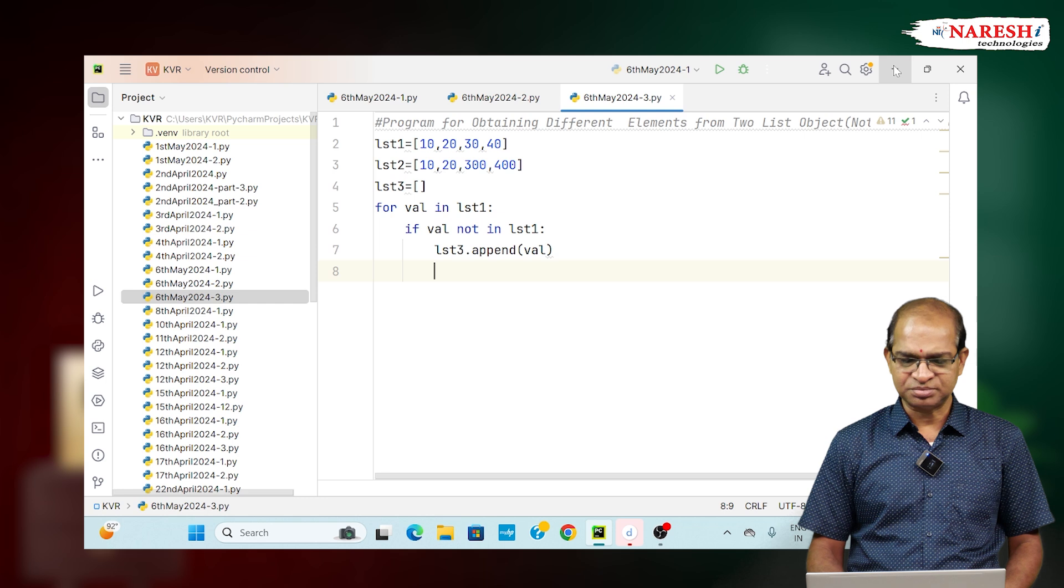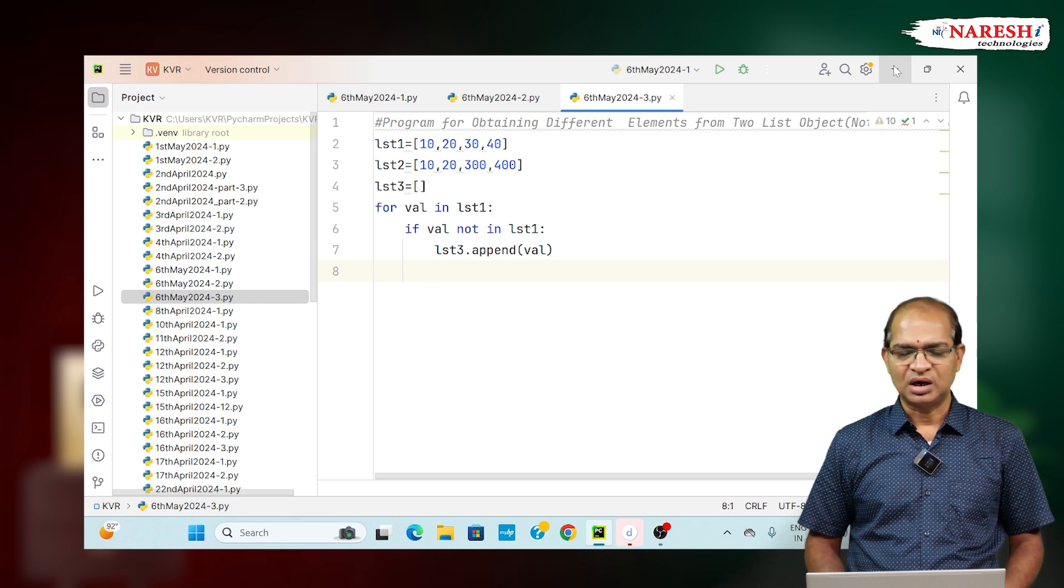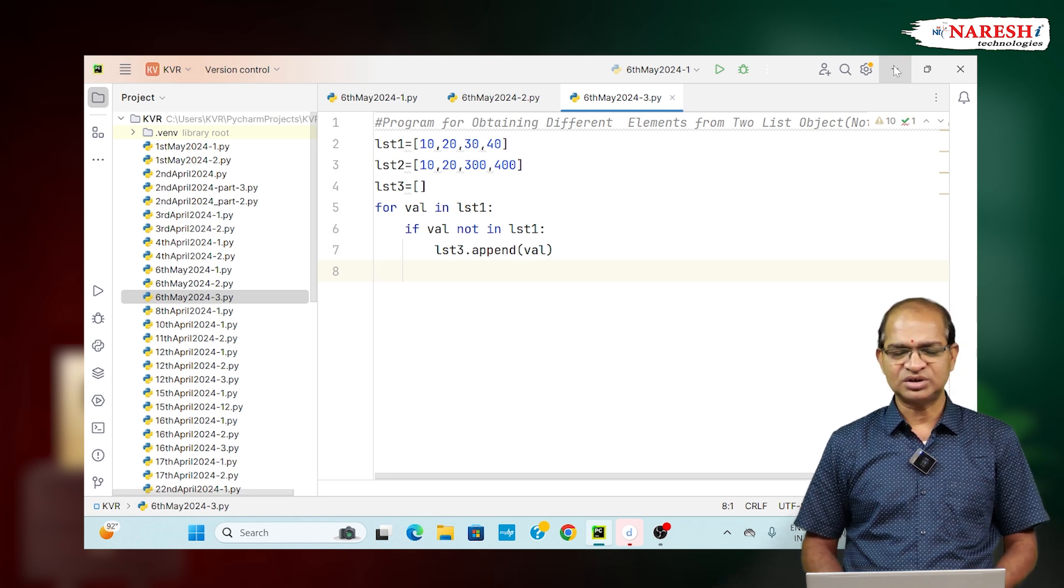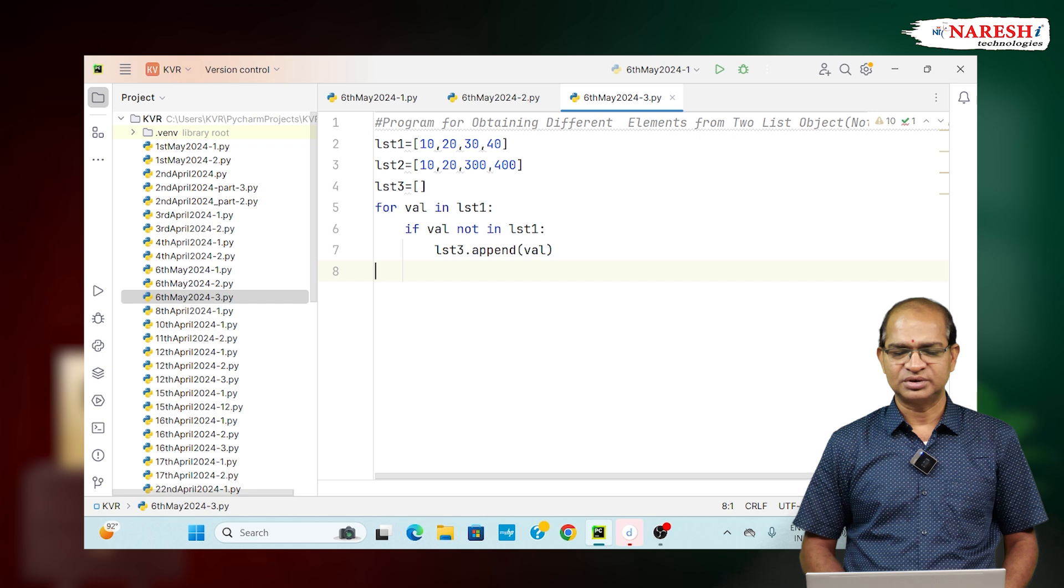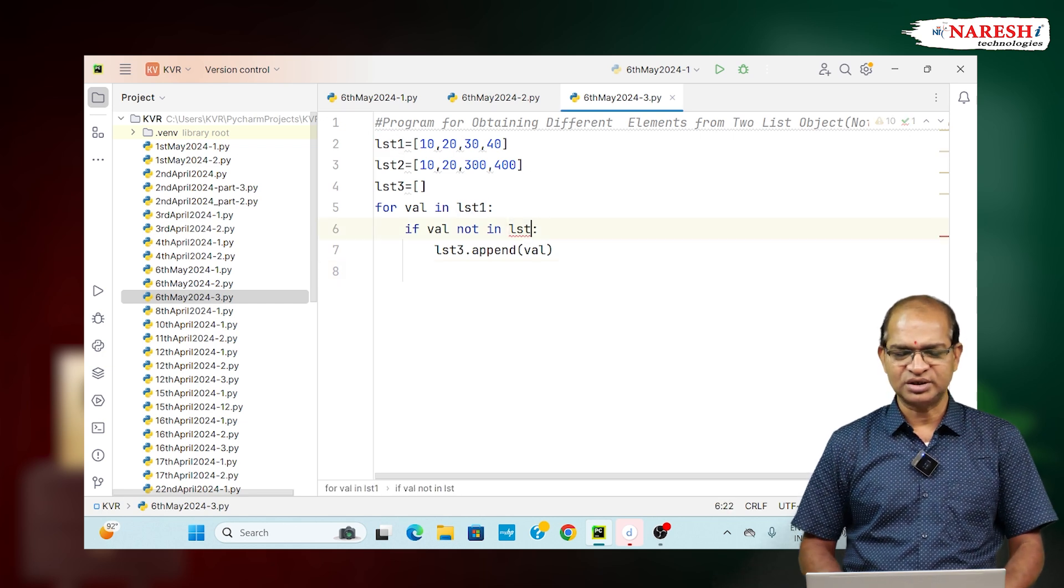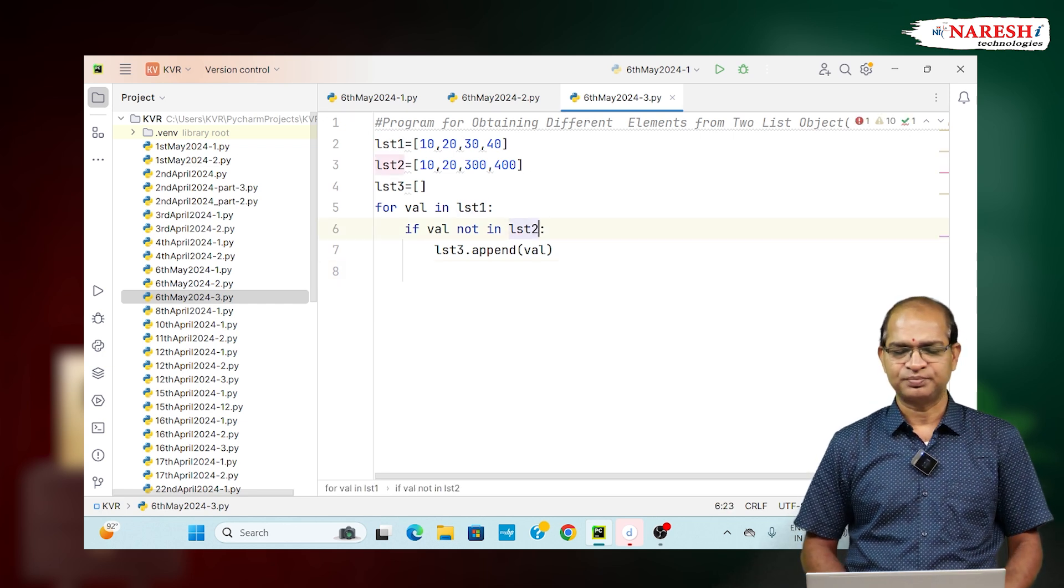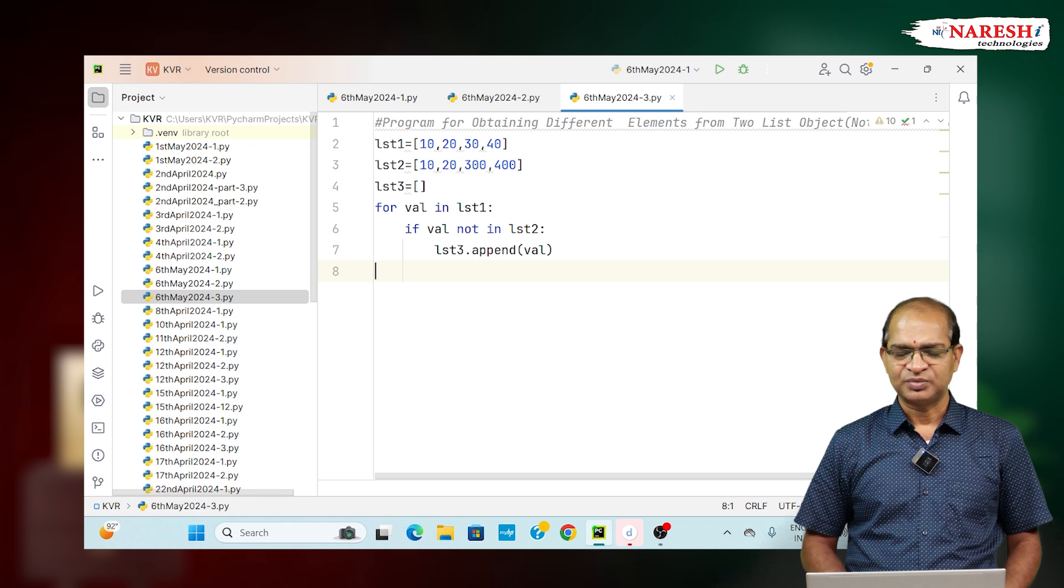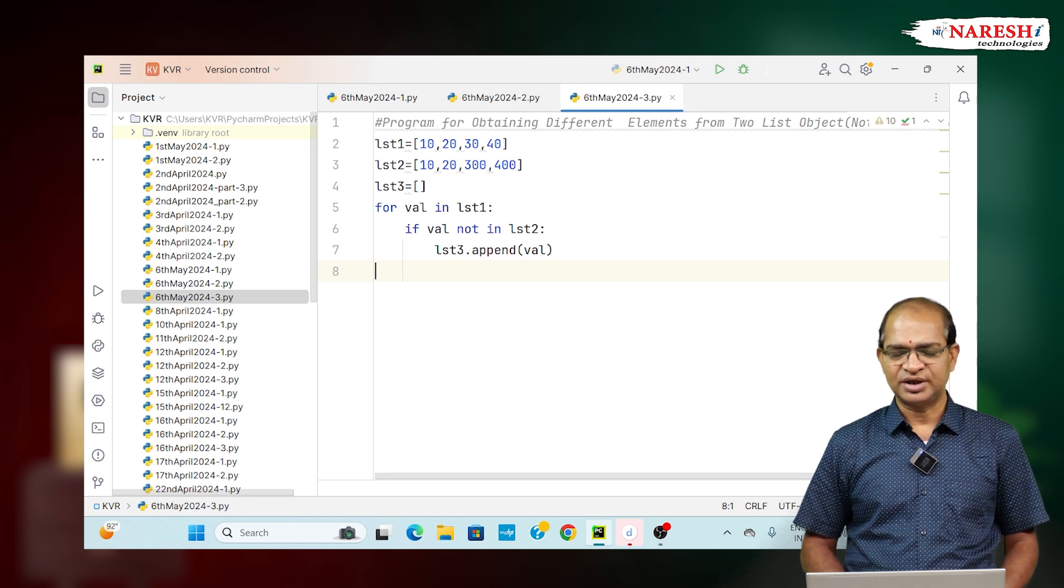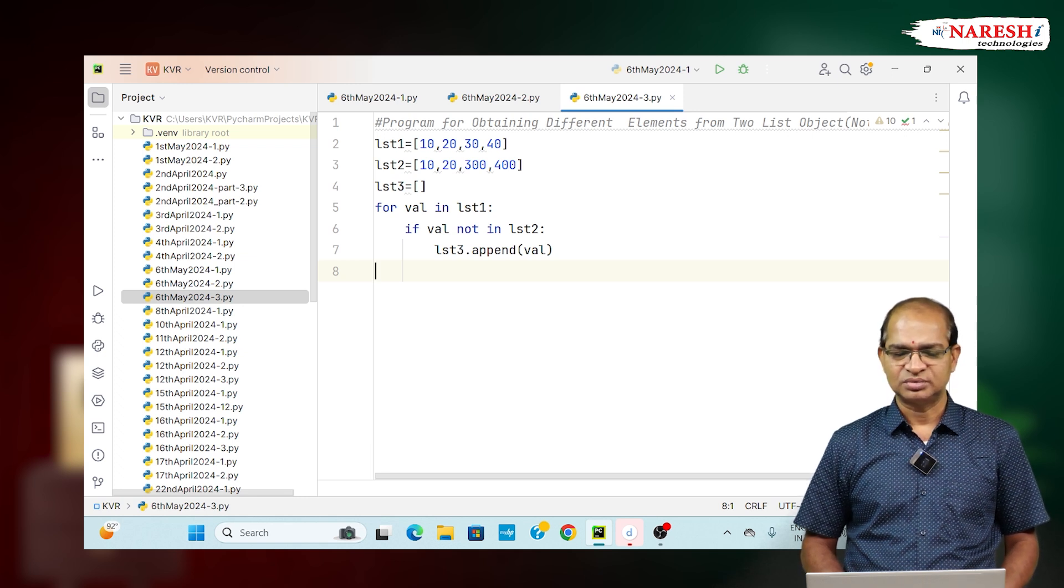This code will give you how to get the elements which are not in LST1. This is LST2. It is not LST1, it is LST2. This will give you the elements which are not in LST2.